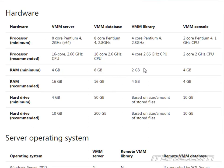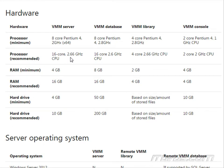Looking at Microsoft's website, let's talk about the hardware requirements. There are two major components: the VMM server and the database. The library is important but uses fewer resources. For the Virtual Machine Manager server, the minimum is 8 cores at 2 GHz, with a recommended 16 cores at 2.66 GHz. For RAM, minimum is 4 GB, recommended 16 GB. For hard drive space, realistically 10 GB.